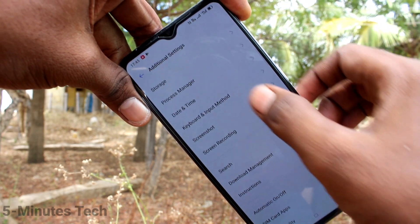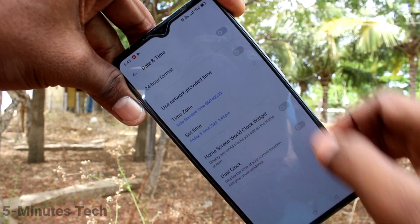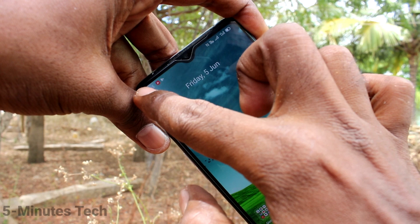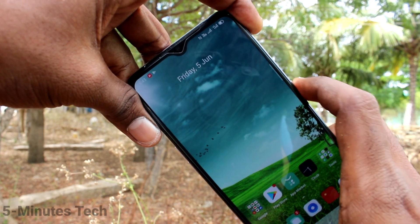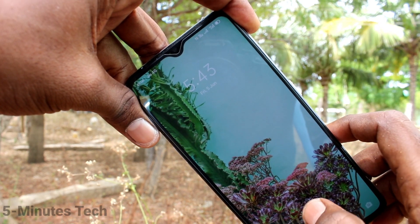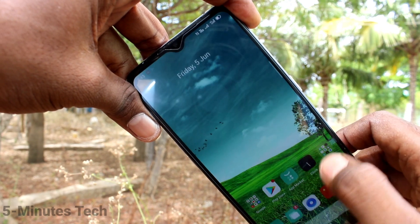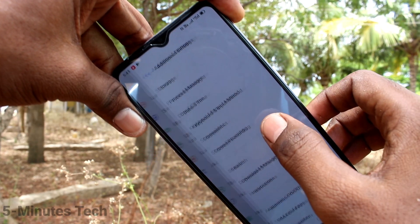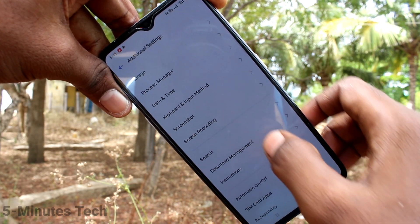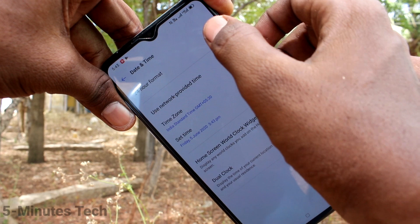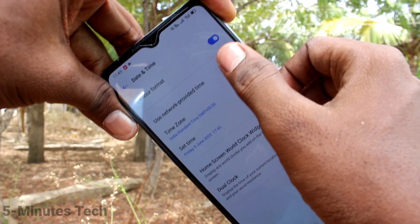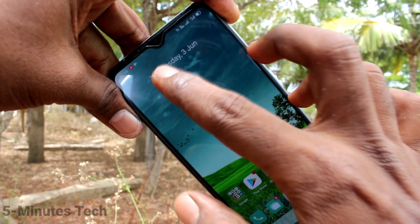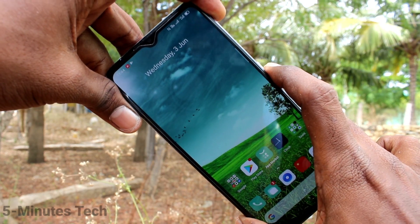Again, I go to the same settings, click on Additional Settings, and click on Date and Time. If you turn on 24 hour format, and if you turn on Use Network Provided Time, your date and time will be updated automatically in your phone Realme X2 Pro.